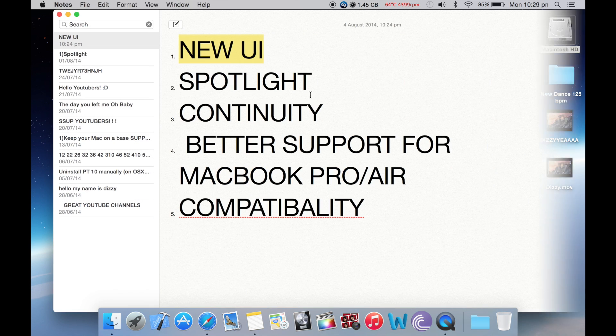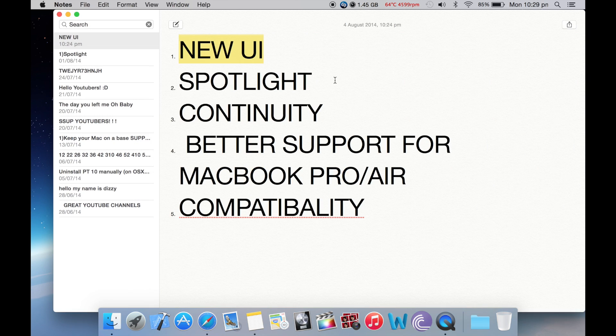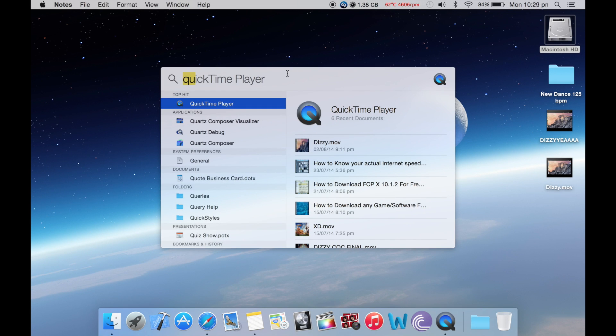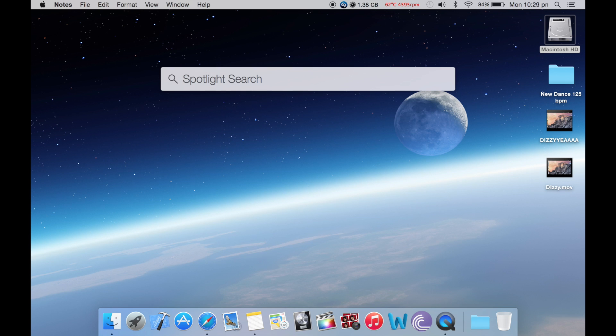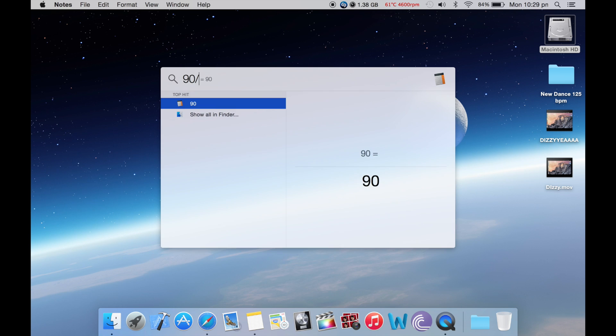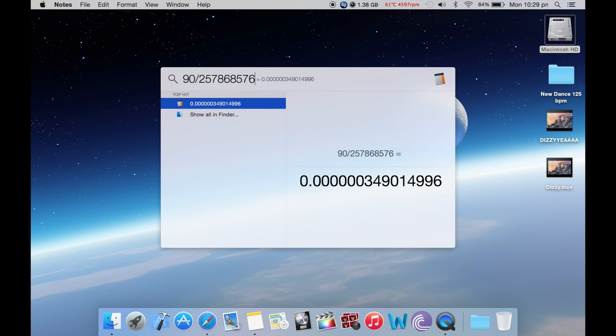The second thing that we're going to talk about is Spotlight. Now what Apple has done is Spotlight appears in the center of your screen. So if you want to search for something in Spotlight, it appears big and bright. Also Spotlight is really fast now. It gives us calculation answers. So if I give it 90 divided by something, there's the answer.